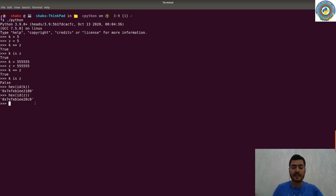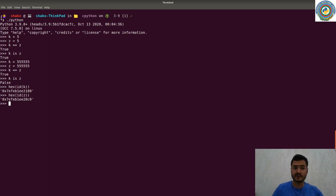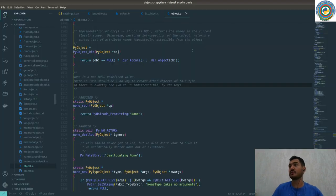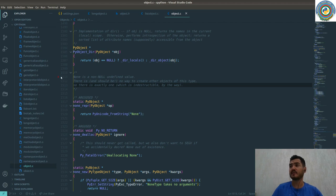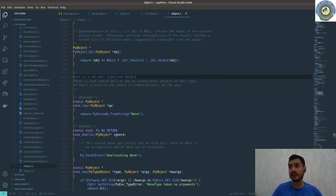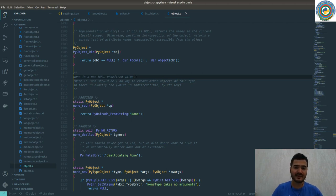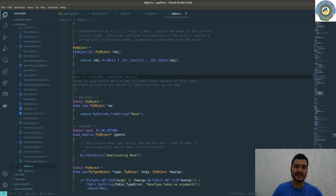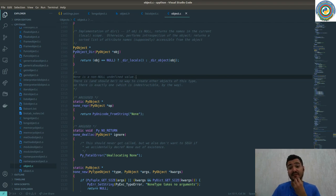But what about the None type? The source code documentation says that the None is a non-null undefined value. So if you say that null is None, no.